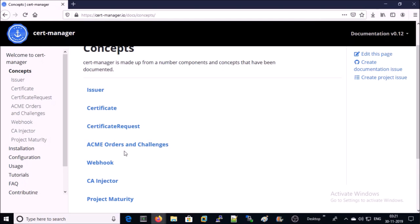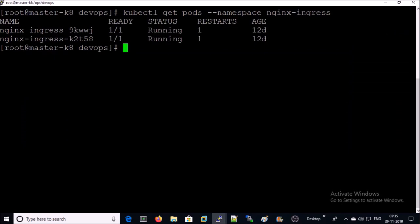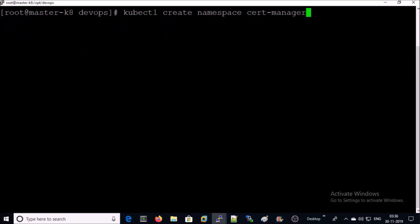Let's go ahead and install the cert-manager in our Kubernetes environment. Ingress controller is already running on my Kubernetes environment. Let's create a namespace for cert-manager.